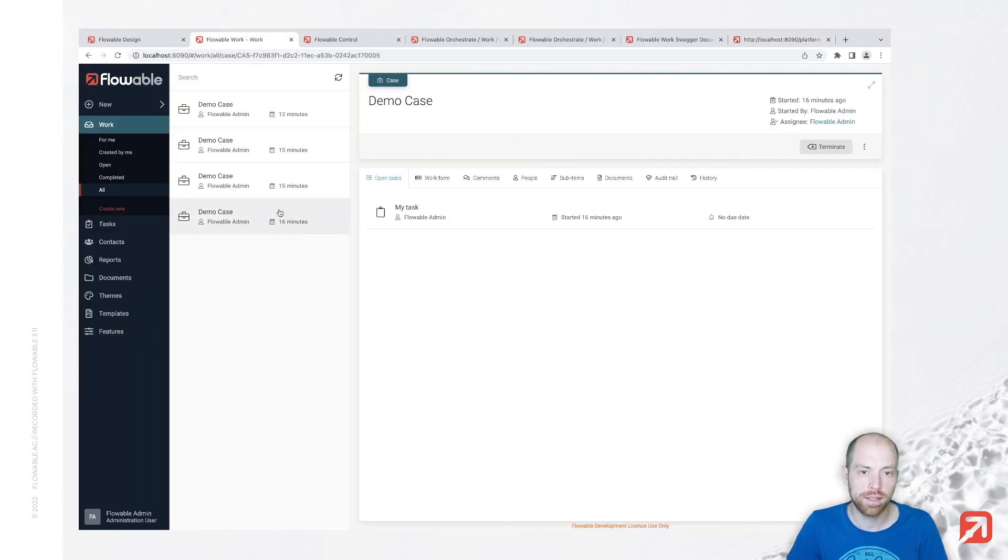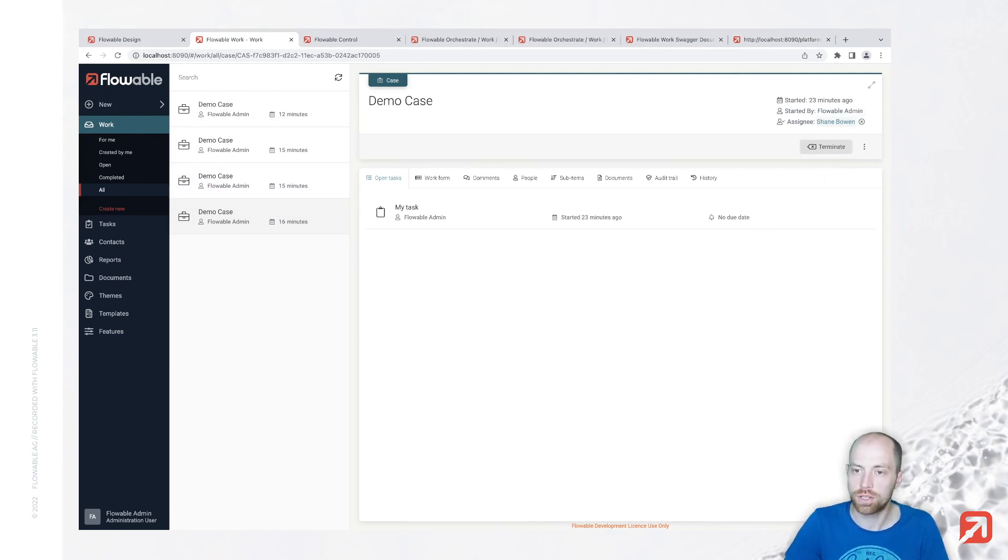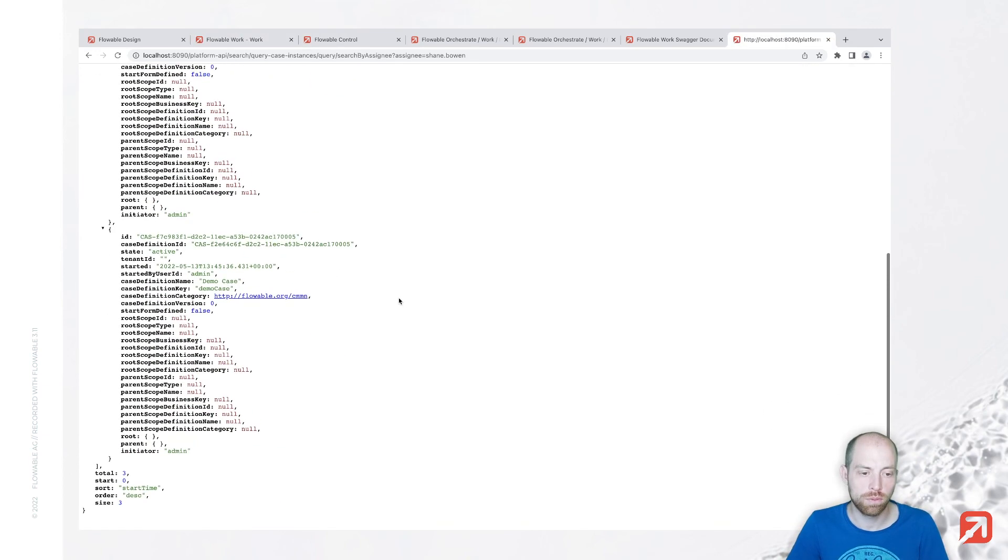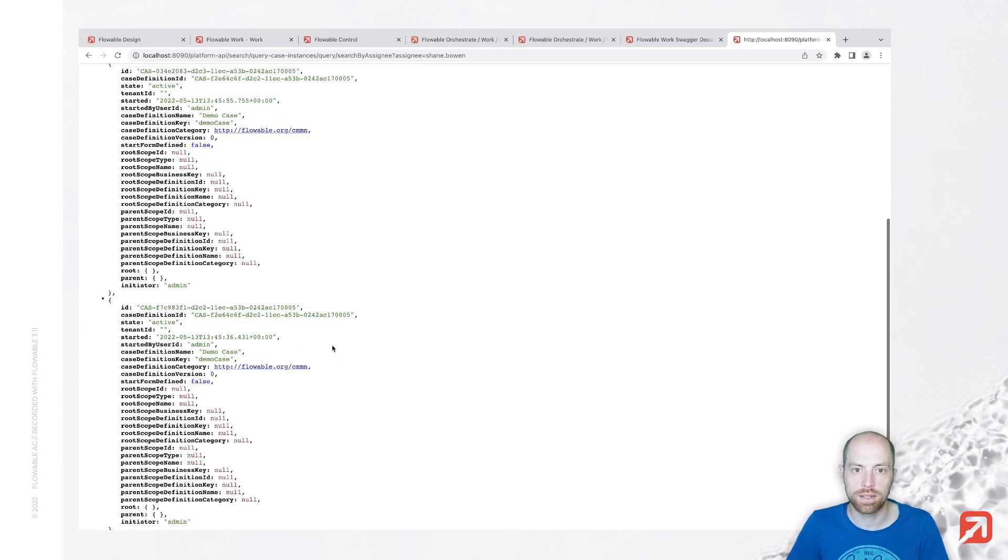Now let's simply go ahead and here in our Flowable work, we could just reassign that one here to Shane Bone as well and we execute our query again. We see we have now in total three responses.